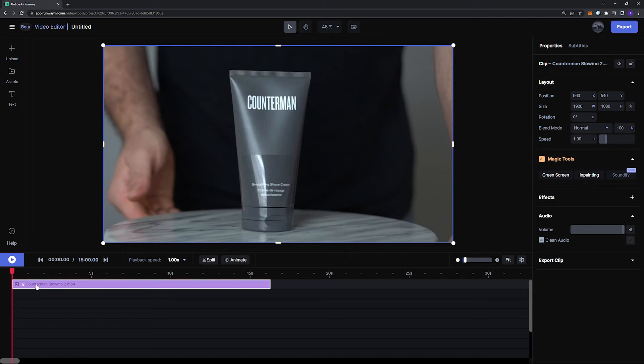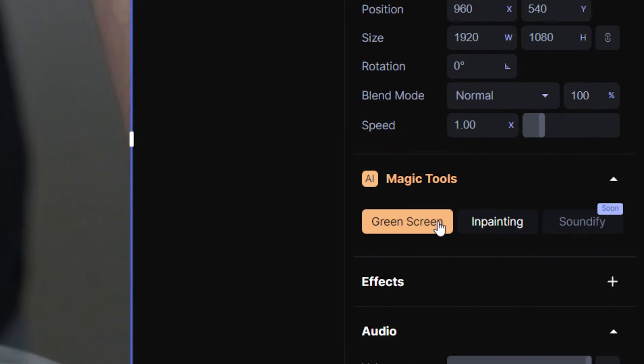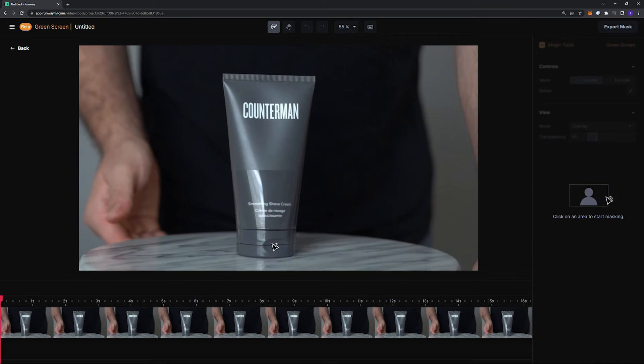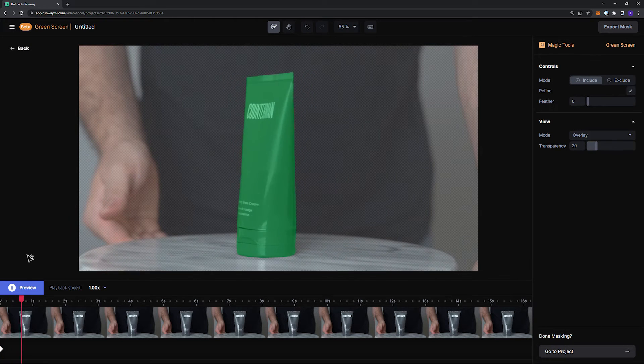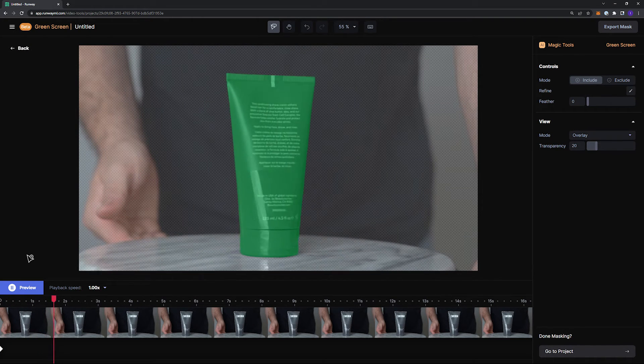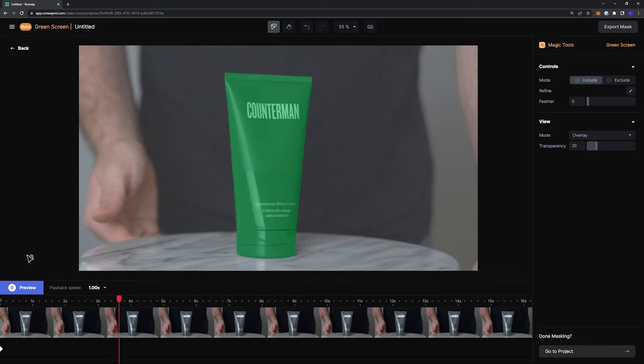And all I have to do is click on my clip, then click on Runway's magic tool called Green Screen, click a few times on the product that I want to isolate, and Runway will do the hard work for me and rotoscope the product out of my scene.